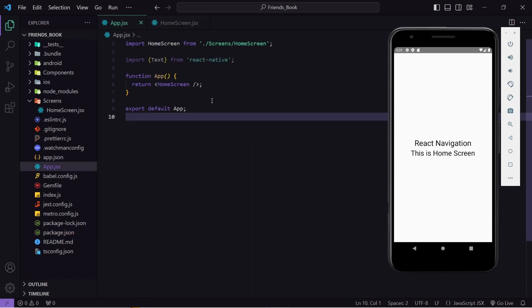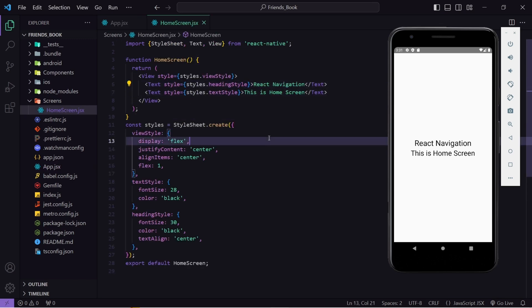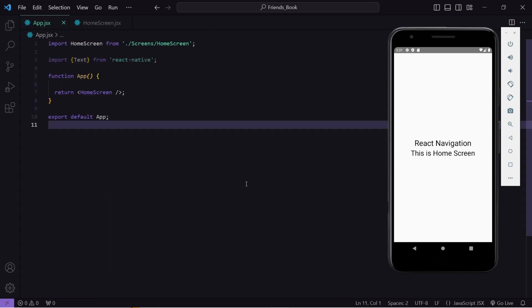Now let's go to app.jsx. I am currently rendering the HomeScreen component, which has just two text components and some styling. So let's apply Stack Navigator. Stack Navigator helps us navigate between different screens — for example, clicking a profile button navigates to the profile screen. It also provides methods to create a header, change the header appearance, enable or disable the back button, and add icons.